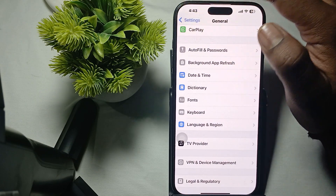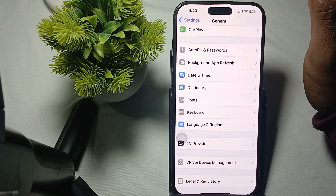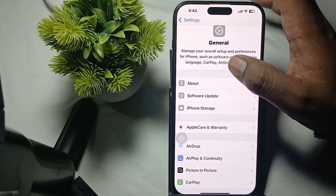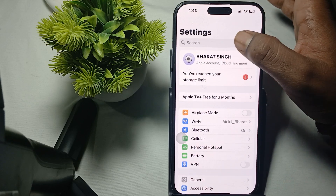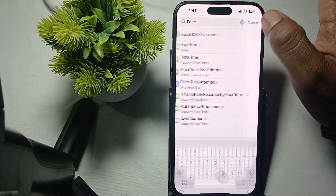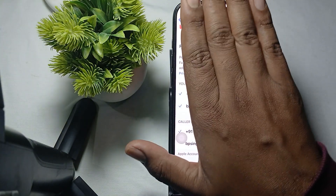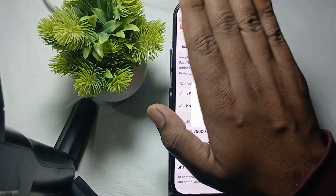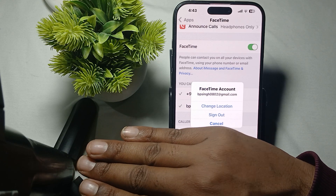Sometimes signing out of your Apple ID and signing back in can resolve FaceTime issues. To do this, open Settings, then go to the FaceTime settings. Here you will see your Apple ID. Tap on it and you will see the option to Sign Out. Tap it to sign out of FaceTime, then log back in.